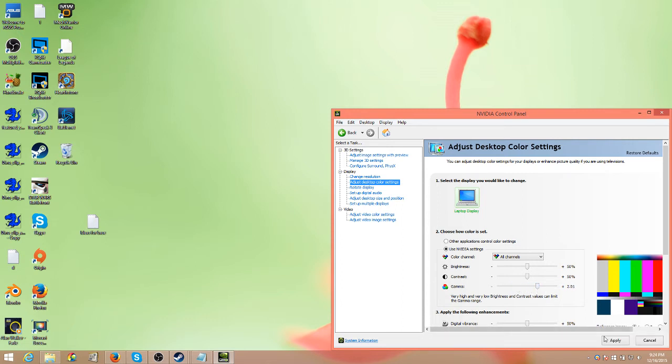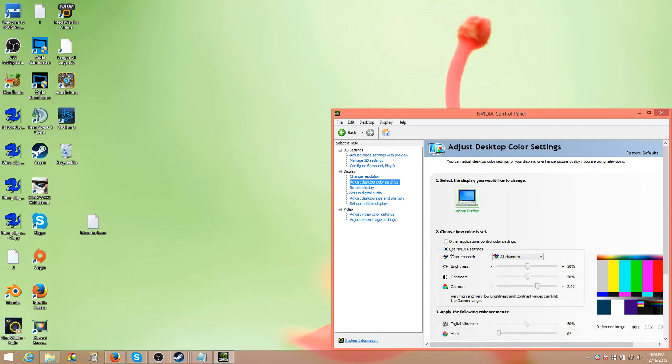For example, you're going to want to make sure that you have highlighted or the icon for use NVIDIA settings rather than other applications control color settings. That way your NVIDIA will override whatever the game has for gamma.